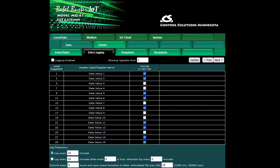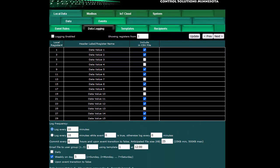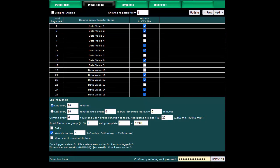Data logging is really pretty straightforward. It's just a matter of selecting points and how often you want to log them and then tell the system where to send your data when it's collected. This can be daily, weekly, or upon event transition.